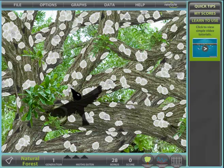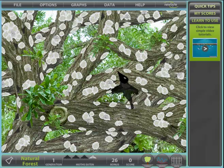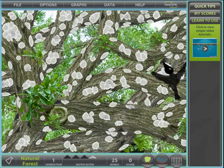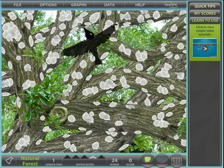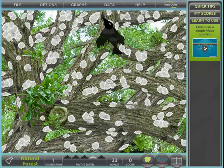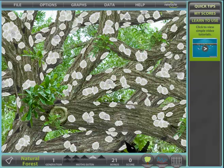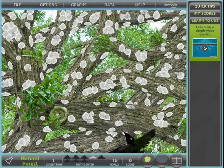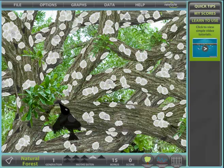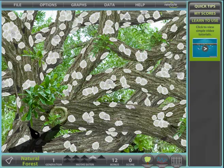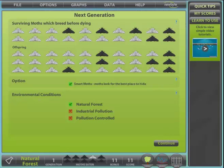Under normal conditions the darker moths are easier to spot than the lighter ones. However, lighter ones can still be seen and eaten. Lighter moths just take more time to spot and you end up with fewer bonus points at the end. We can see here the moth in the bird's beak, and when the mouse is moved the bird swallows the moth and is ready to eat the next.